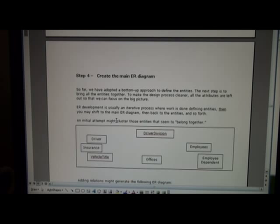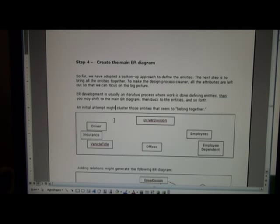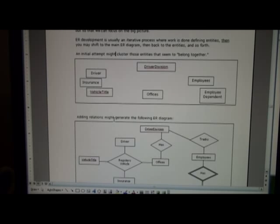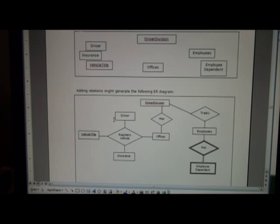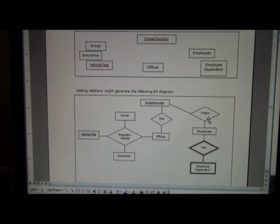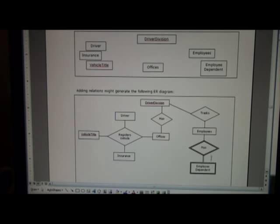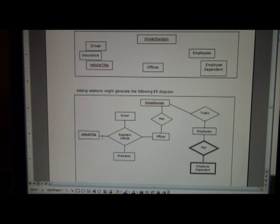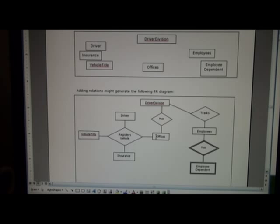Now, with these entities, we want to add relationships, and we have to start thinking about how this all fits together and how these entities relate to each other. Now, as we scroll down, you see that I've done something like this. The driver division might track employees. An employee has dependents, and the driver division has offices, and the vehicle title, driver, and insurance all participate for registering a vehicle at a particular office.